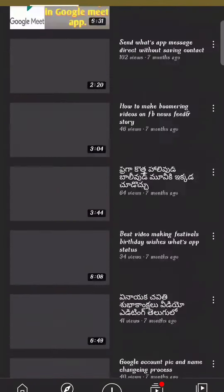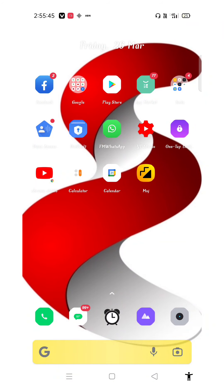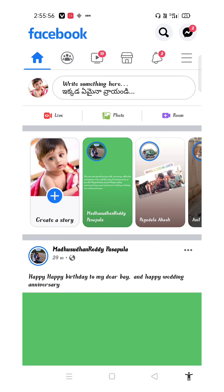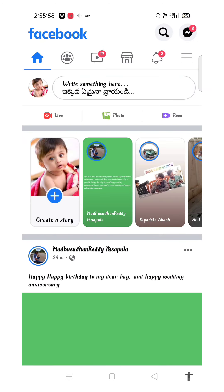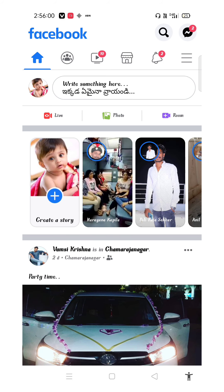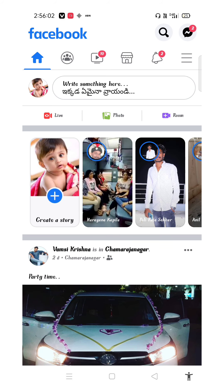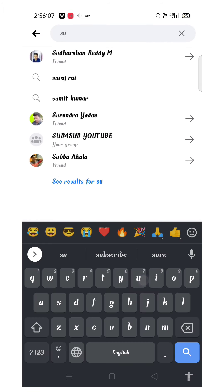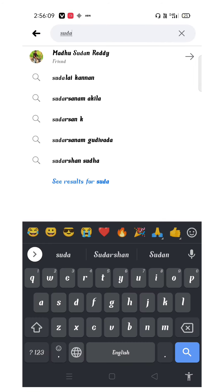So without further delay, let's get started with our video. First, open the Facebook app — I don't know which one you have, so come on and open Facebook. Select it, and then in the Facebook interface and detail, open your profile. For example, look at a person's profile — if it is locked, you can see that.